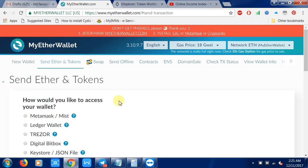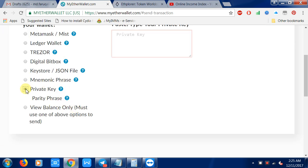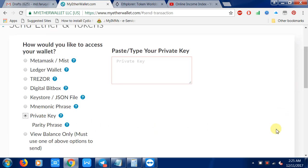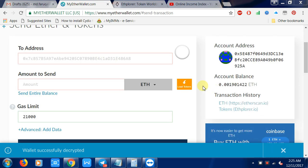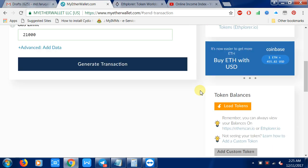First you need to go to the MyEtherWallet website, then click 'Send Ether and Token' option, and then you unlock your wallet with your private key. After unlocking your account, you just click here 'Load Token'.